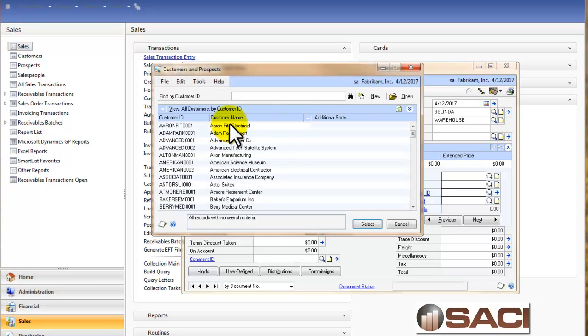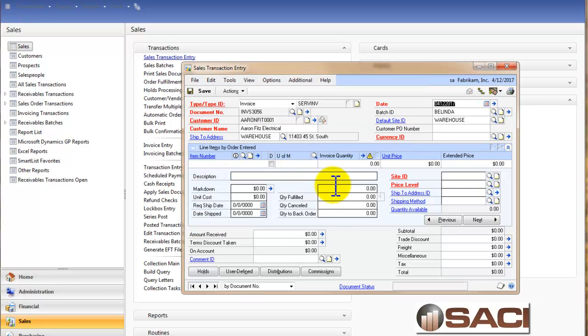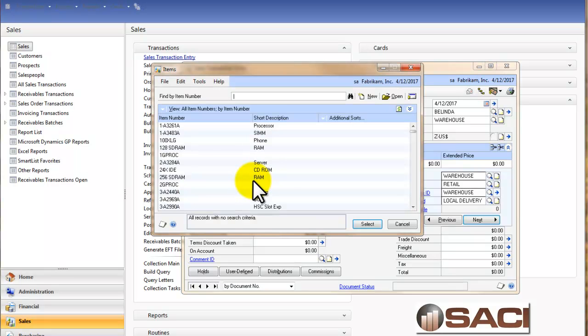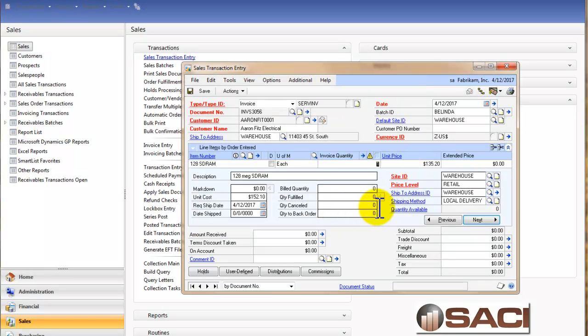Again I'm going to use Erin Fitz. I'll keep all other elements the same and I'm going to choose the same item this time. We know we don't have any in stock and we know that the quantity available is minus one now.